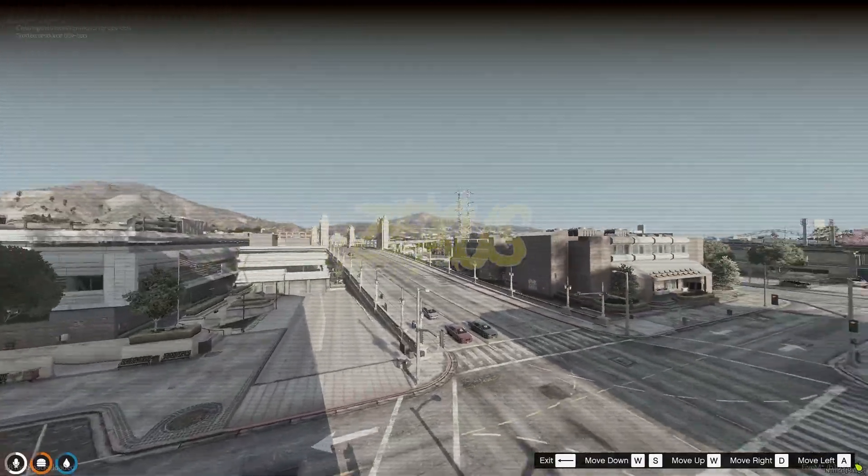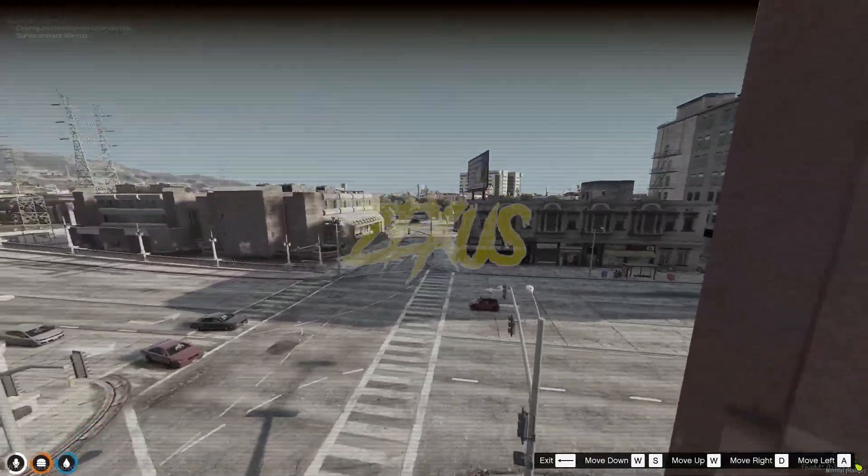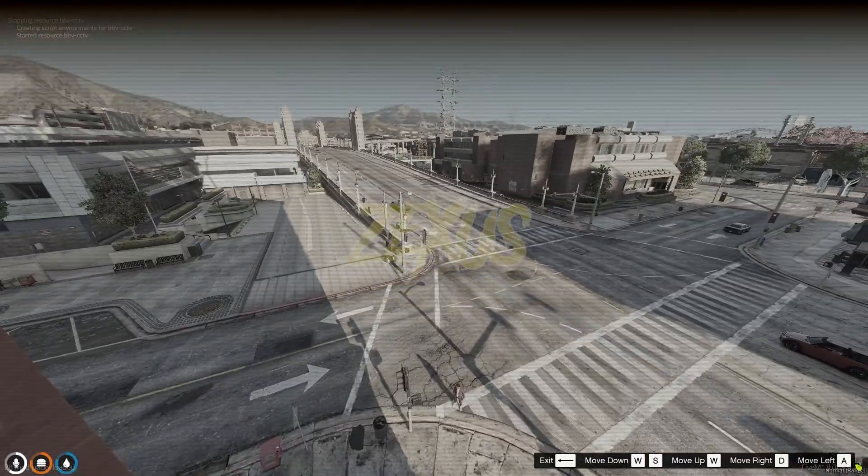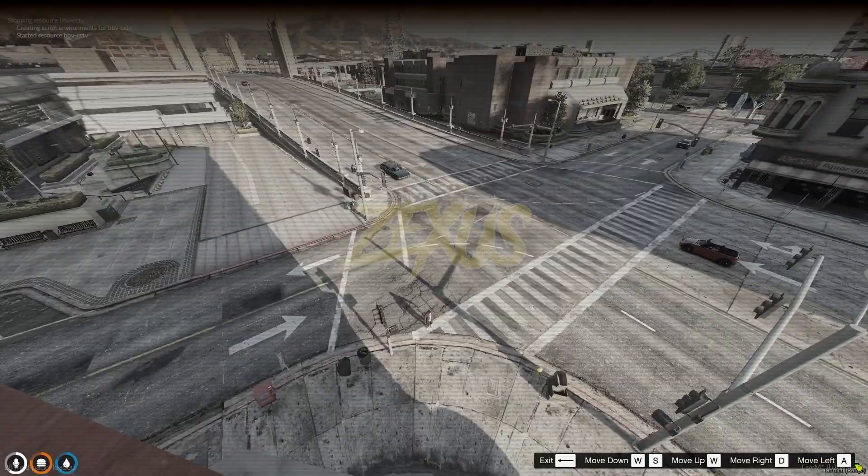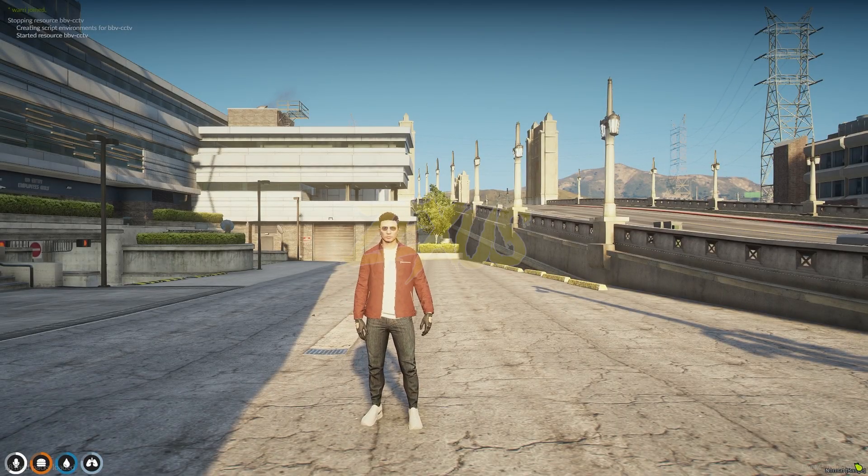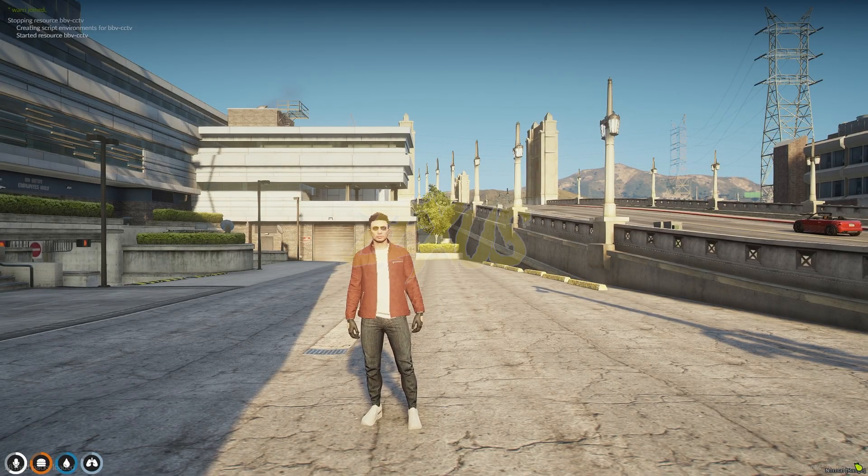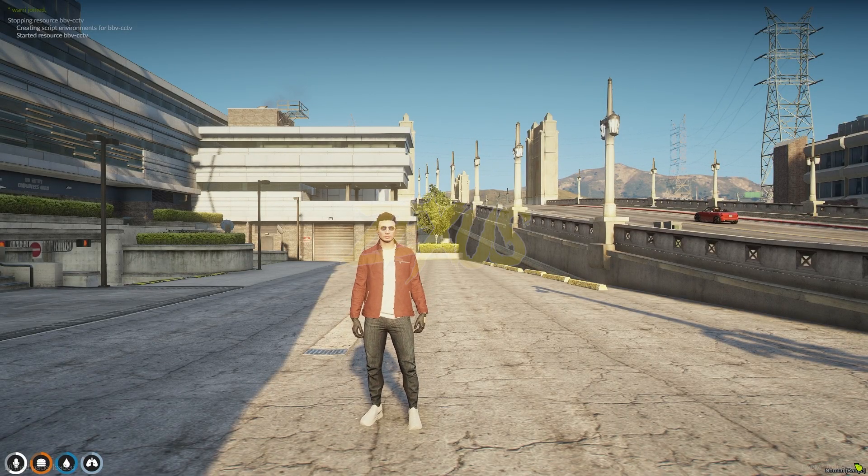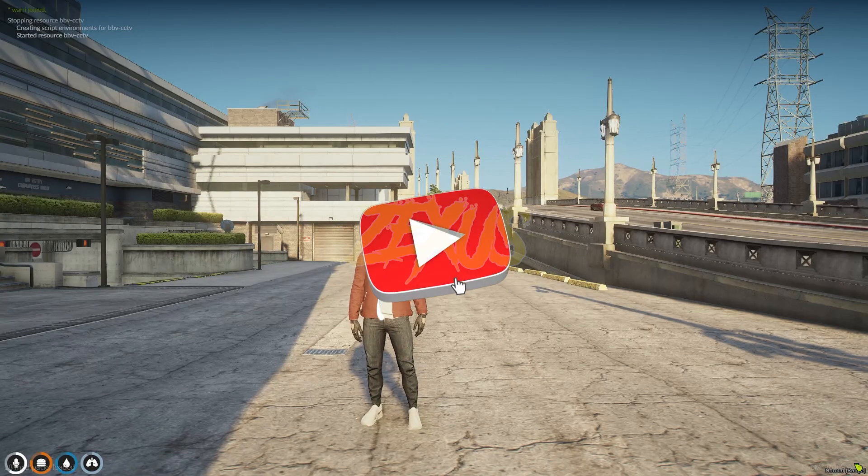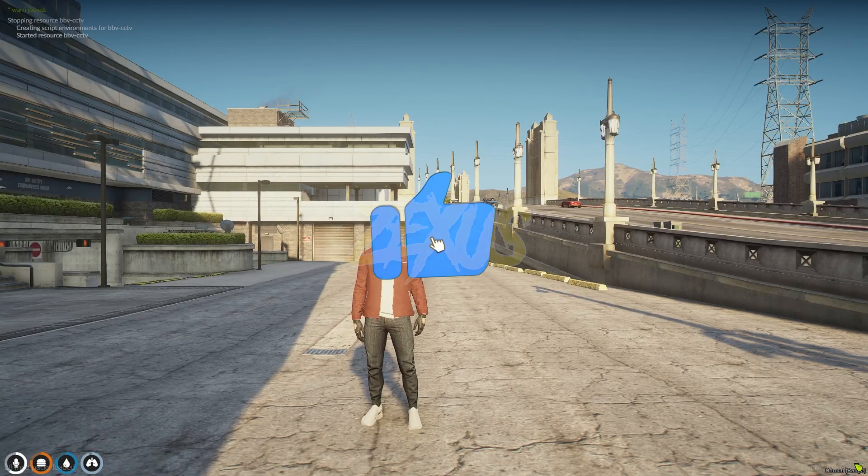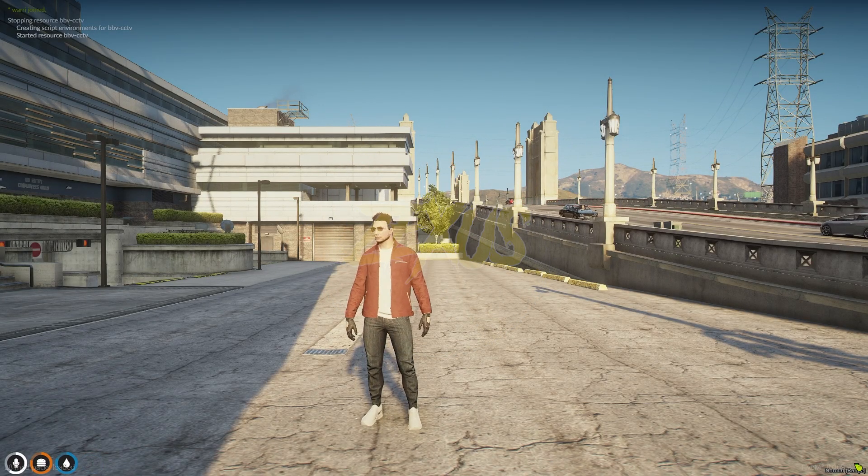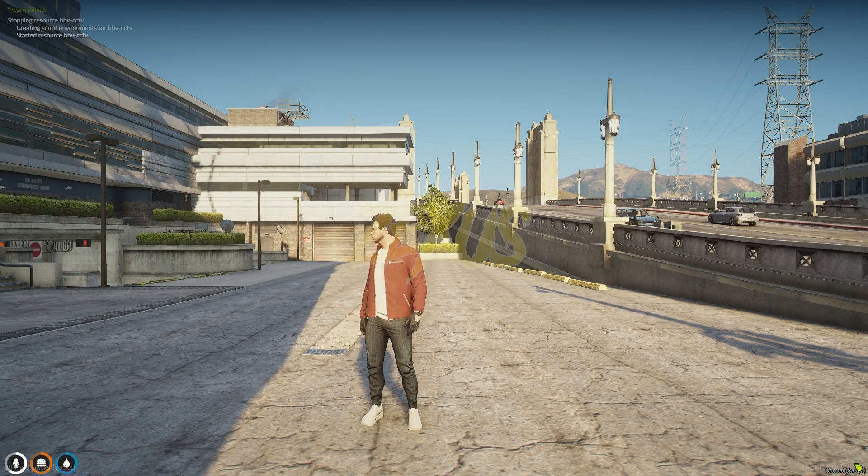And as you can see, we just added our new custom camera in a new specific location. So yes guys, that's it for today's video. I hope you enjoyed the video. If you enjoyed the video, make sure to like the video and subscribe to the channel for more videos related to FiveM development. Goodbye.